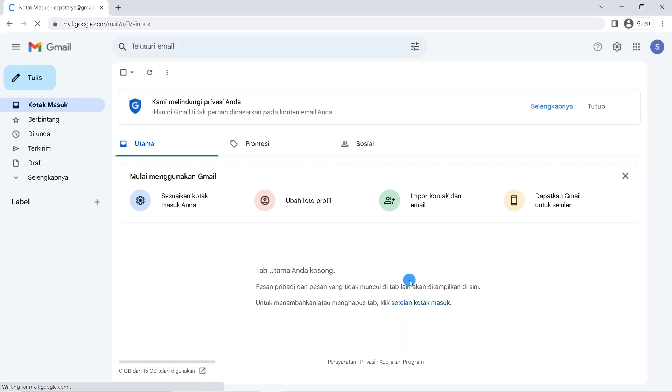If the password you entered is correct, you will be able to successfully log into your Gmail account on your computer or laptop.